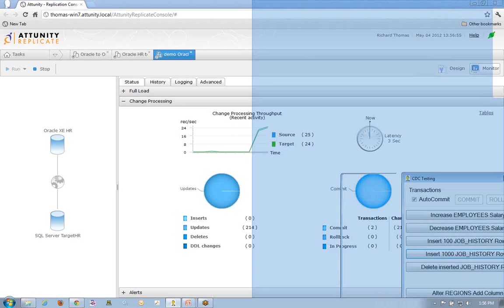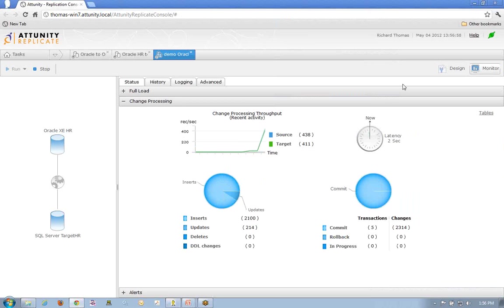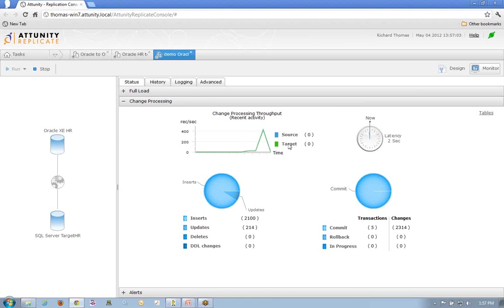And as we can already see, let me kind of clear myself out of the way. Let me minimize that. Now that I've put all the activity, we can start to see all of the inserts, the updates, everything moving through. We've got change data capture in-flight fully working at this point.